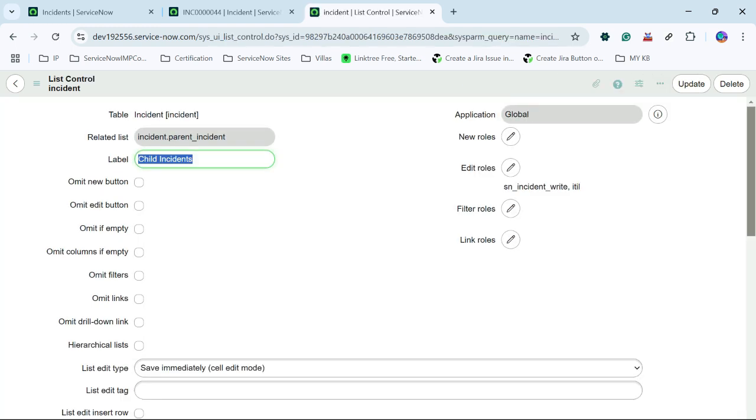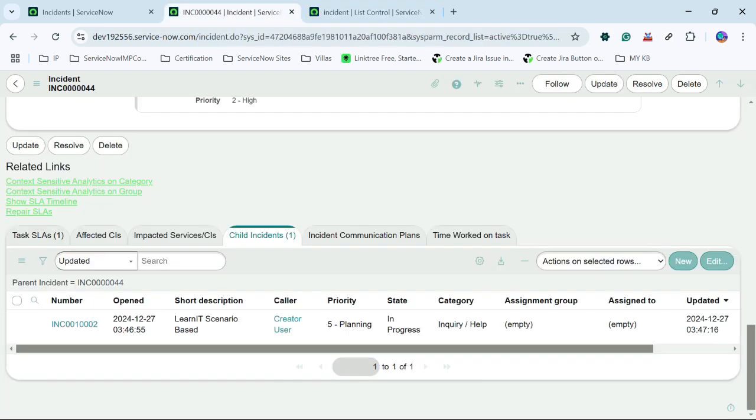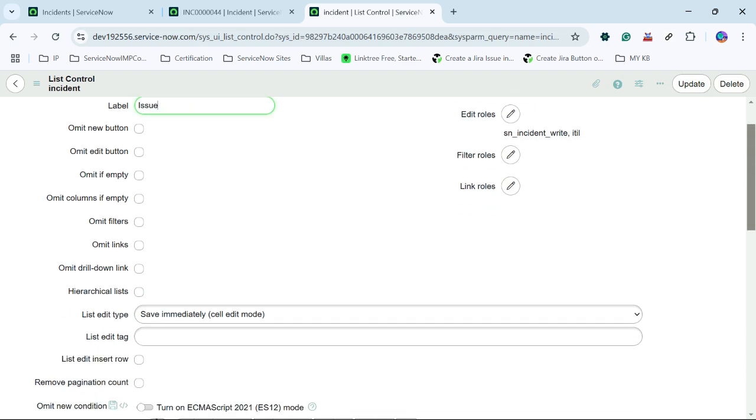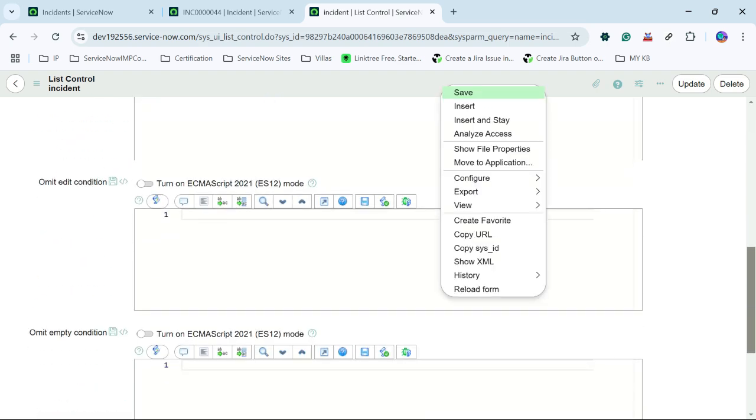So first what I will do is I will try to change the label for related list. So how we can do that? So currently our name is written child incident. So what I will do is I will rename it with issue. And I will save the changes.